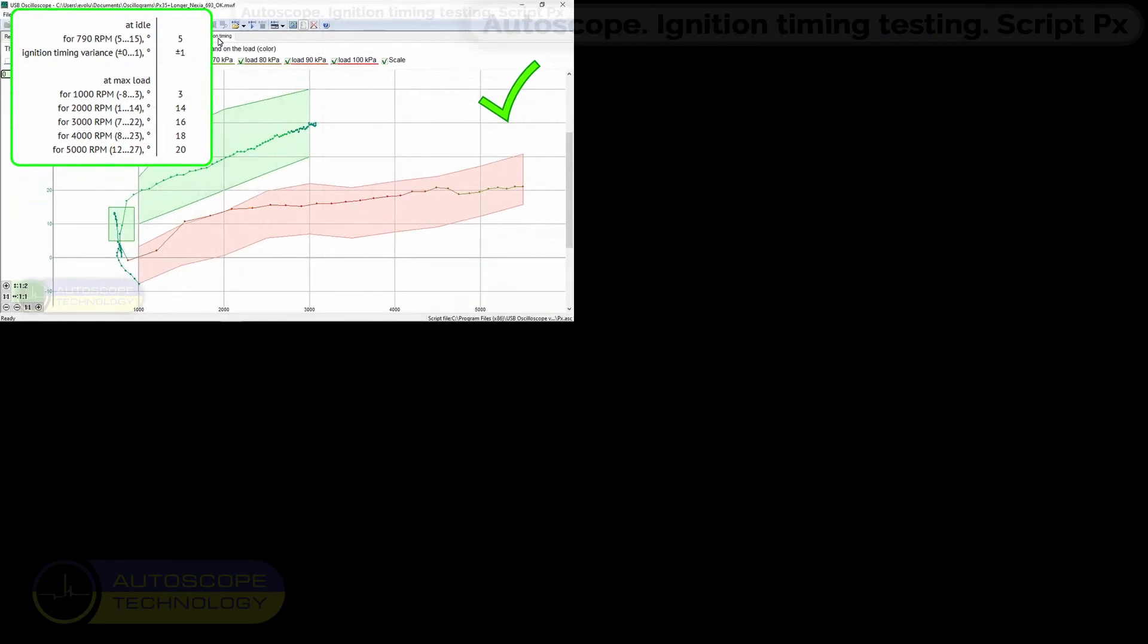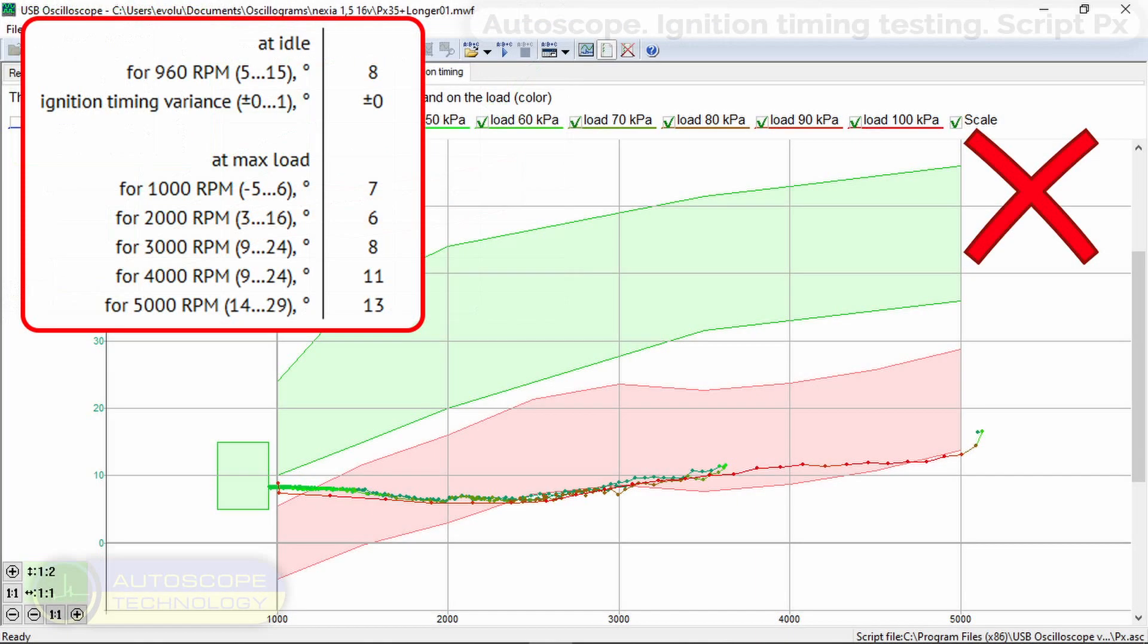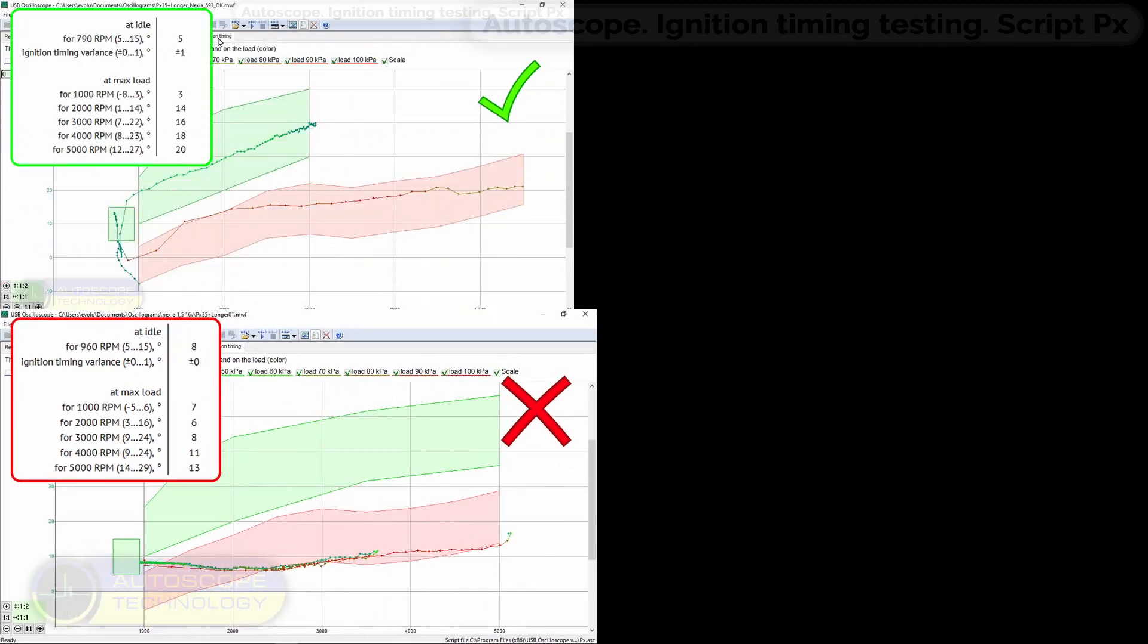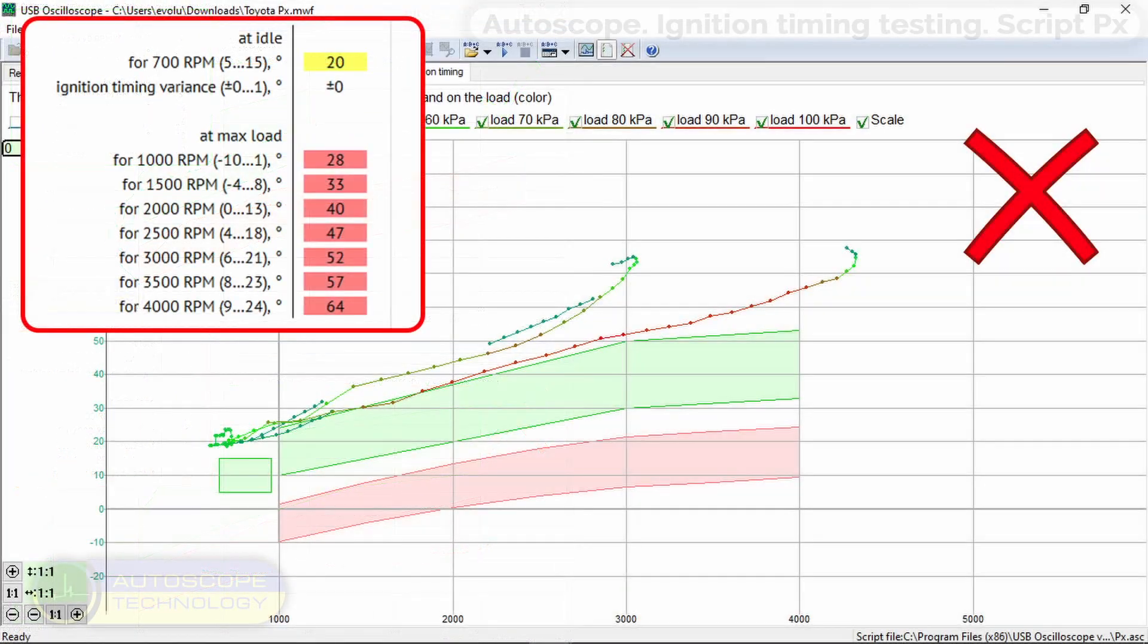Here are examples of faulty ignition timing systems of cars equipped with fuel injection system.